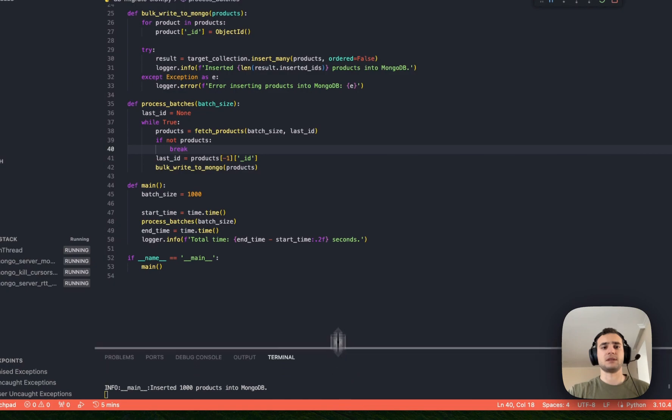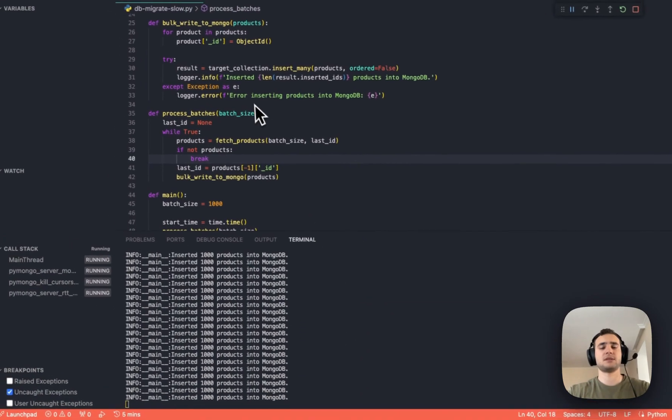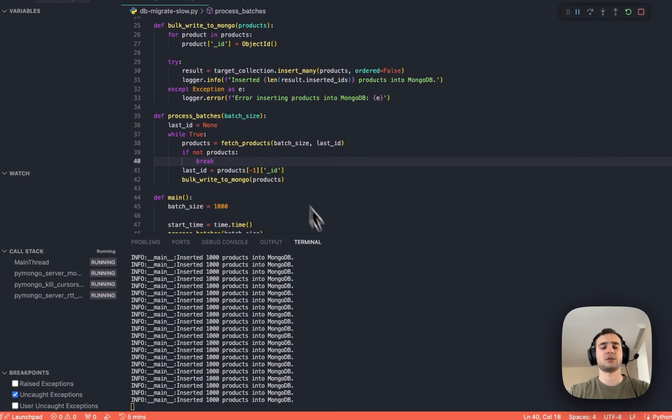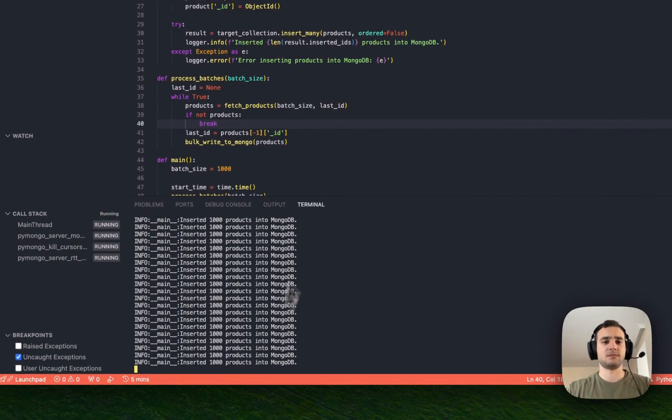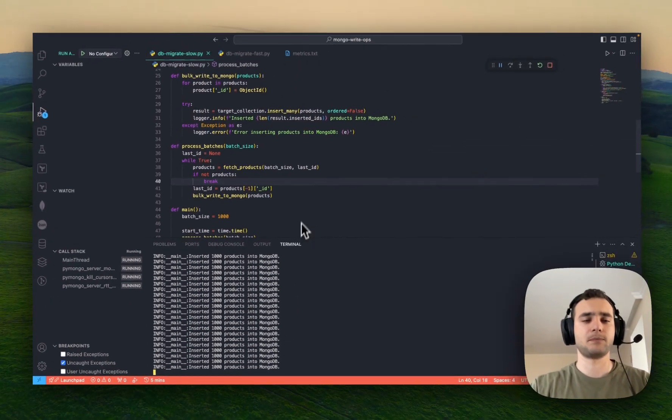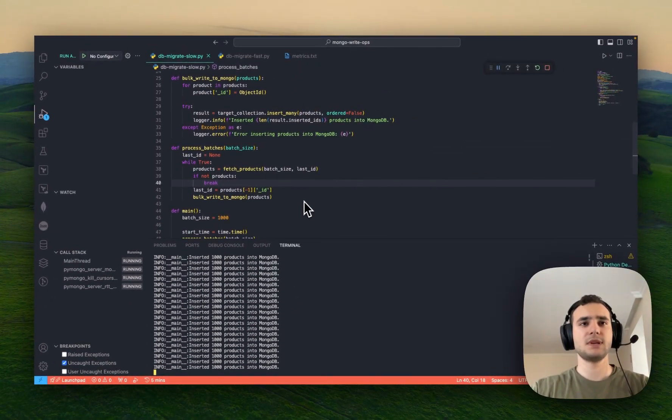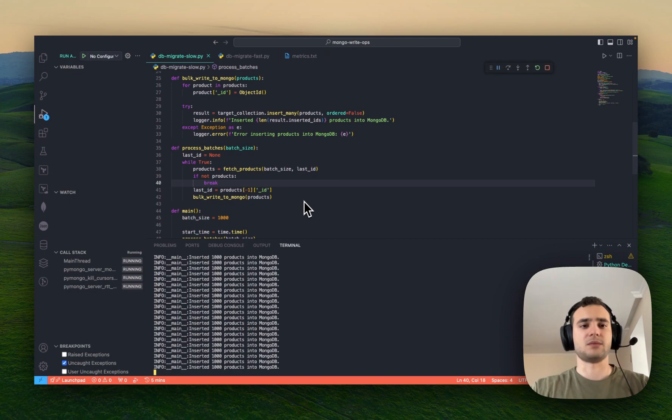And, there you go. It's running. So, let's see how much time it's going to take.